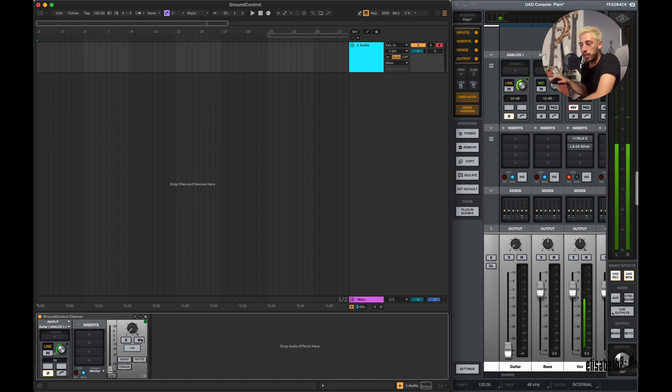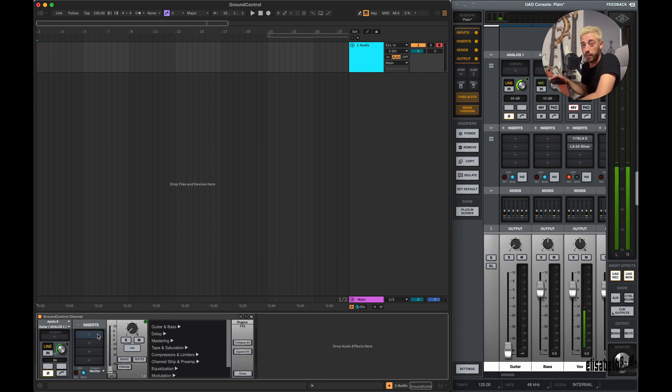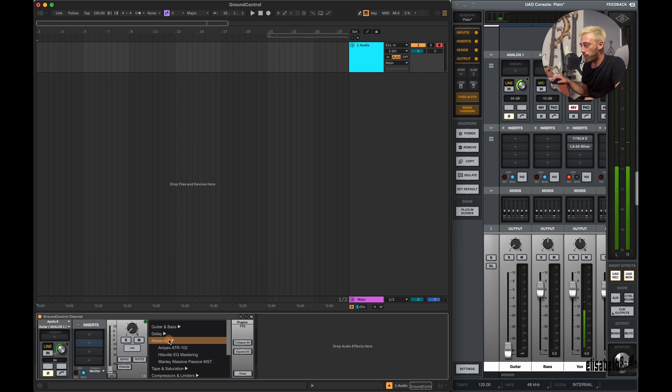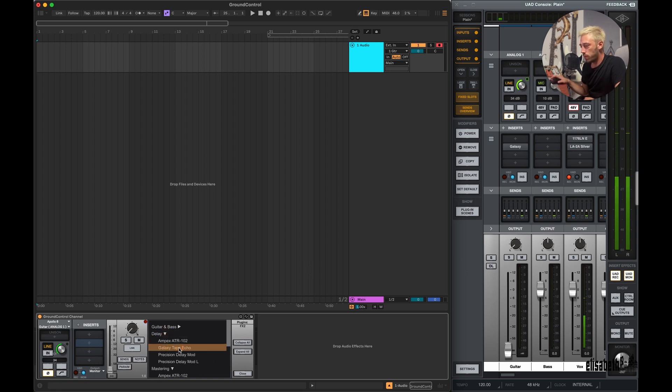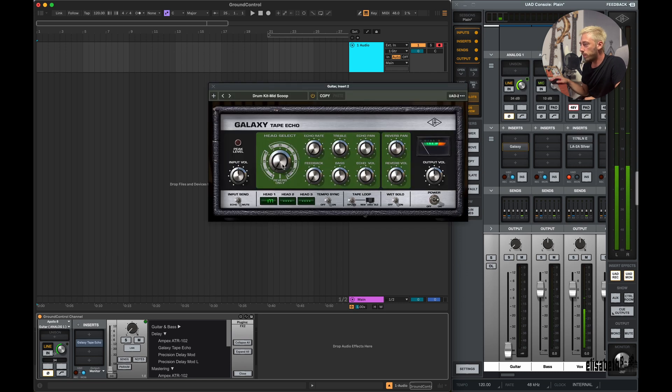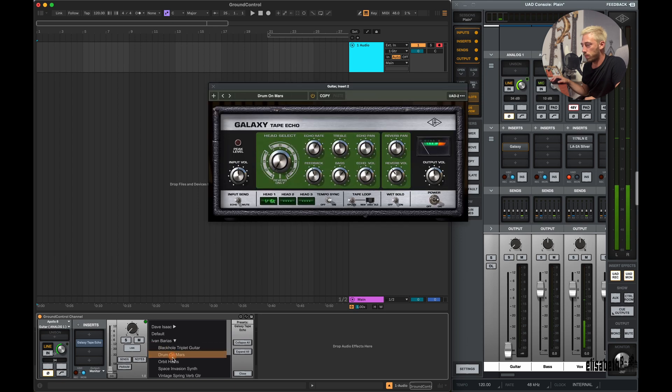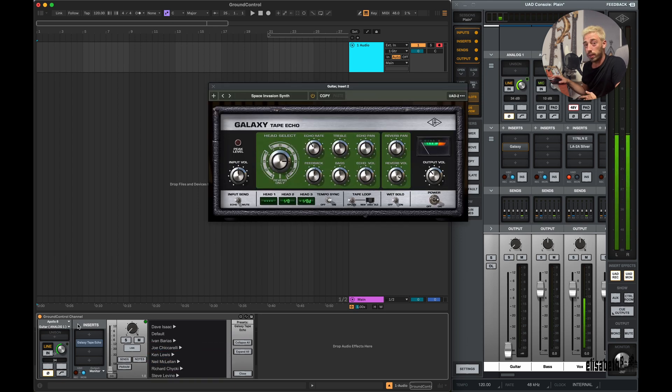It also has a built-in browser where you can search for plugins, presets, and whole channel chains. Just simply click on an empty slot and it will reveal all the plugins that you have access to. Just click on it and it will load. Now you can tweak it or select a preset.